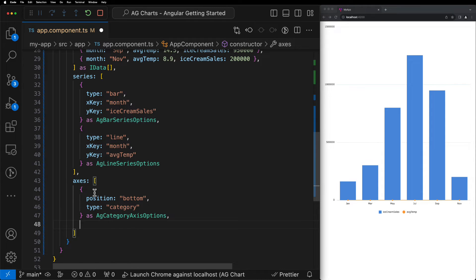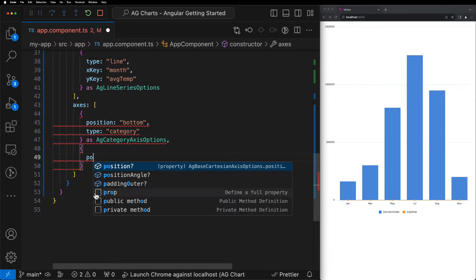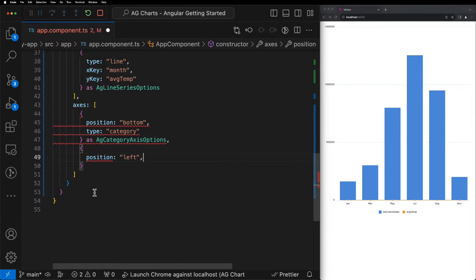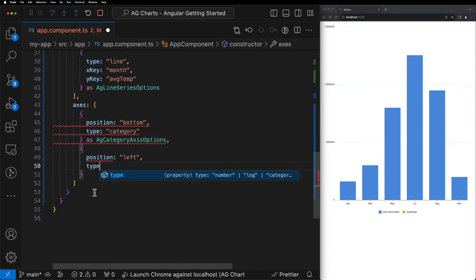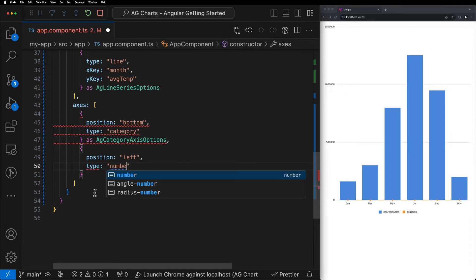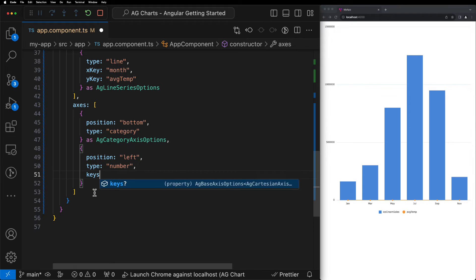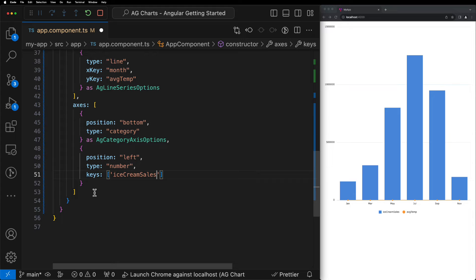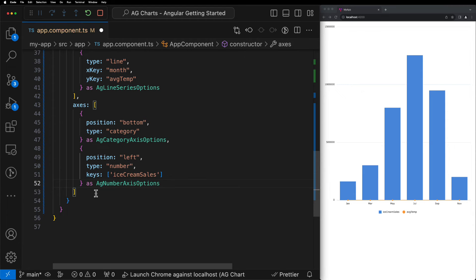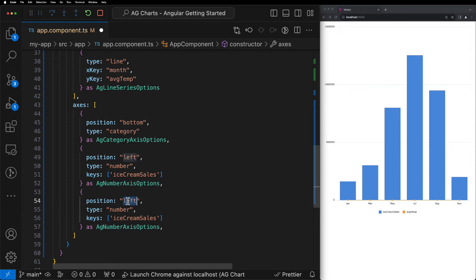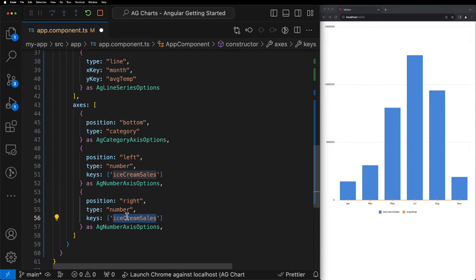Next, we can create another object, this time setting the position as left because we want to configure the left-hand side axis. We'll set the type to number because we're going to be displaying numerical data. And then we'll use the keys property to tell the chart that we would like to plot the ice cream sales along this left-hand side axis. All that's left to do at this point is rinse and repeat for the final right-hand side axis. So we'll update the position to right and then we'll update the keys to average temp.